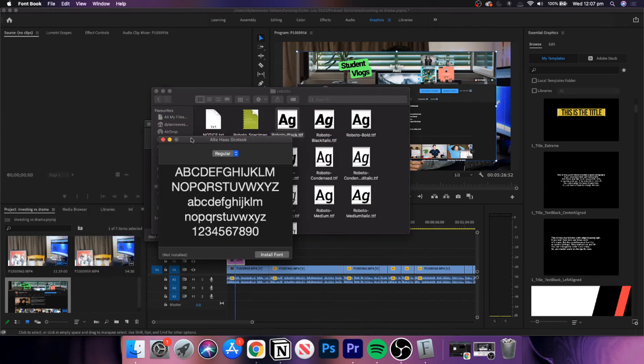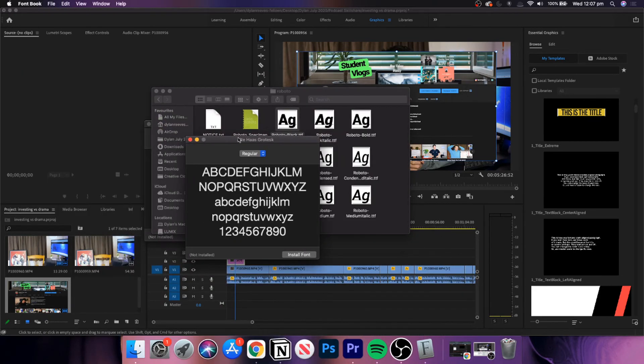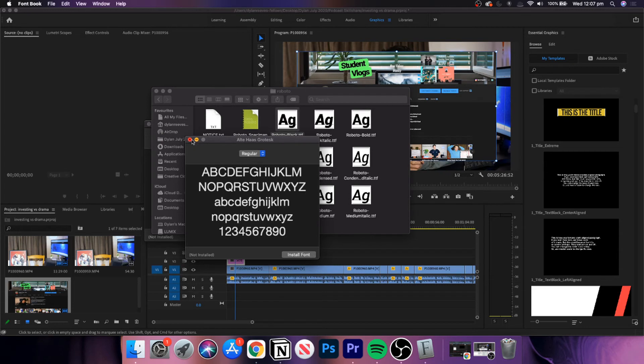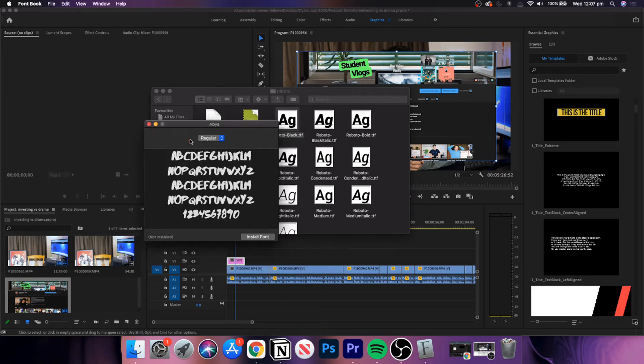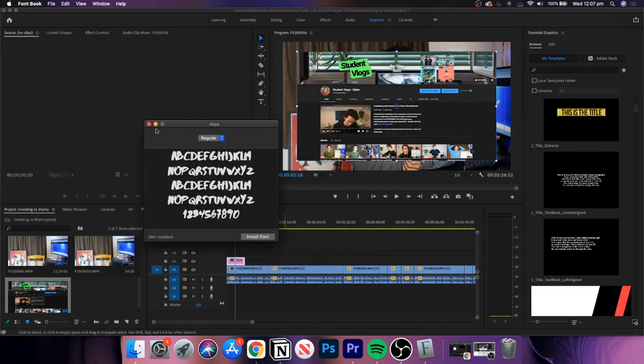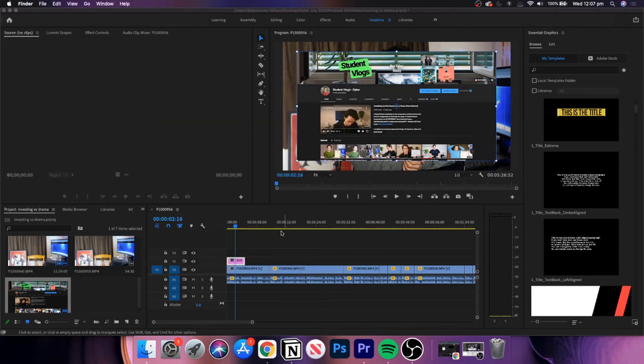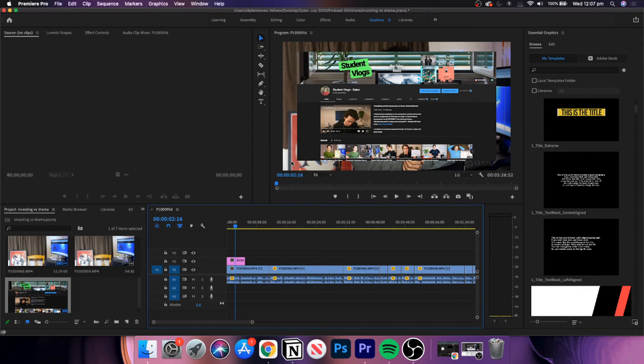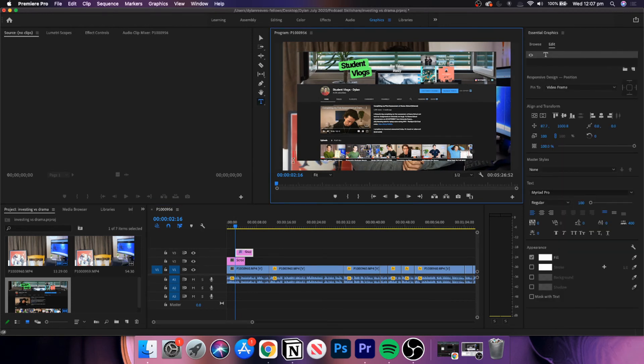As you can see on screen now, I'm going to download this font right here. Once I've downloaded and installed it, it automatically enters into my Adobe Premiere Pro.